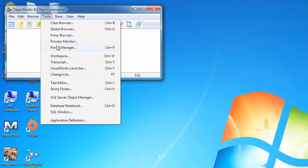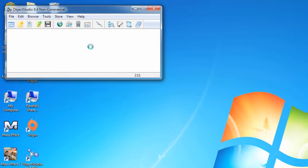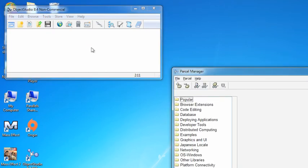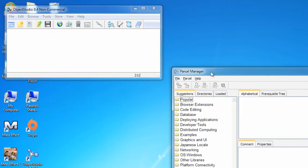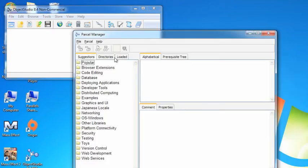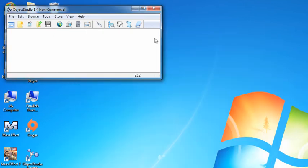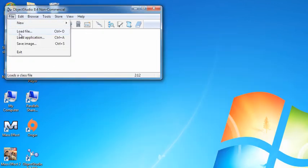There's kind of two ways to load things. You can either go in here to the Parcel Manager, which will bring up the thing that you're familiar with if you use VisualWorks, and that's the Parcel Manager tool. You can load things this way, and the more classic way to load things.